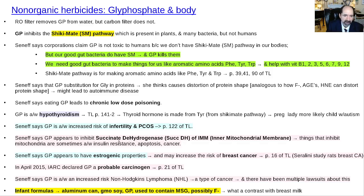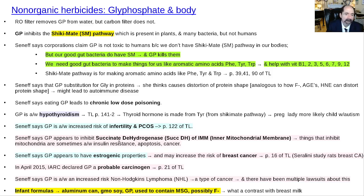It inhibits succinate dehydrogenase, which is part of both the Krebs cycle and the mitochondrial matrix, and is also part of the inner mitochondrial membrane as part of the electron transport chain — it straddles both the Krebs cycle and electron transport / oxidative phosphorylation. It's thought to potentially increase the risk of breast cancer — Seneff quotes a Seralini paper where feeding it to mice for a more prolonged time resulted in more breast tumors.